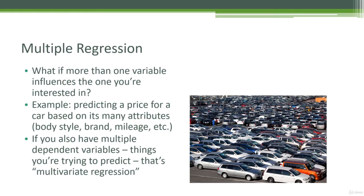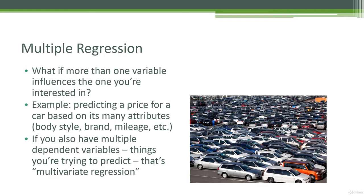So for an example, that might be predicting the price of a car based on its many attributes. The car has a lot of different things you can measure that might influence its price, such as its mileage, its age, how many cylinders it has, how many doors it has, things like that. And you can actually take all those into account and roll that into one big model that has many variables as part of it.